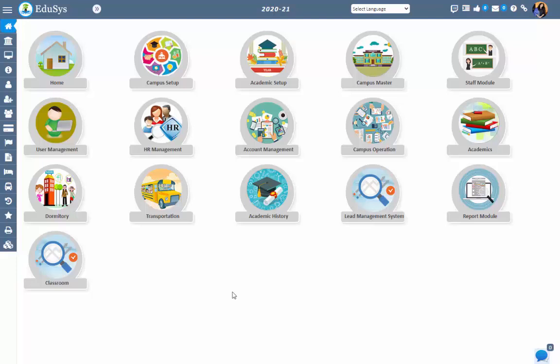Hello everyone, welcome to Educes, a complete solution for institutions. In this video, I am going to show you how the management can perform the authorizations for different users in Educes software. Management can give or restrict the screen access to the user type and users as well in Educes software.